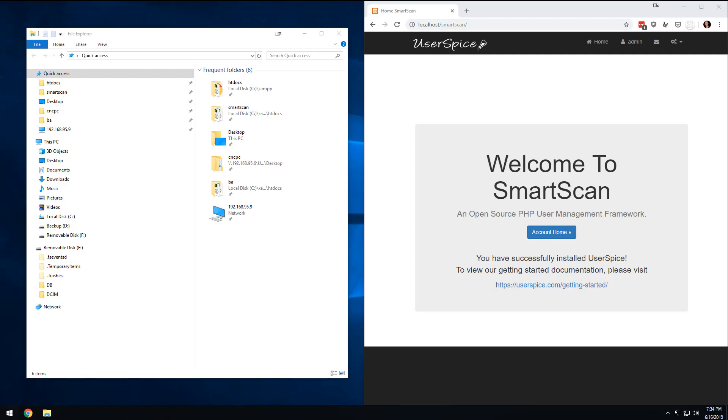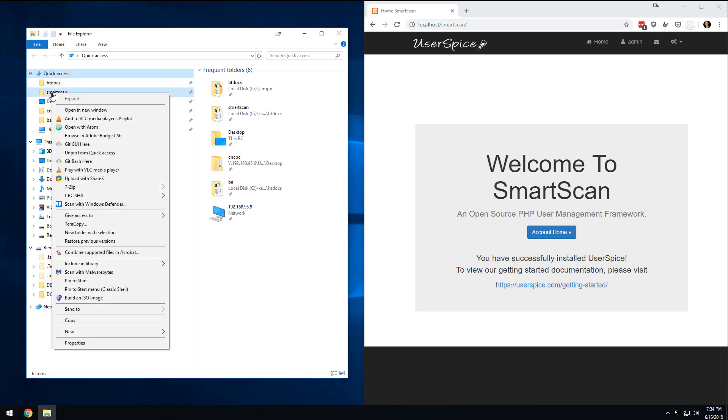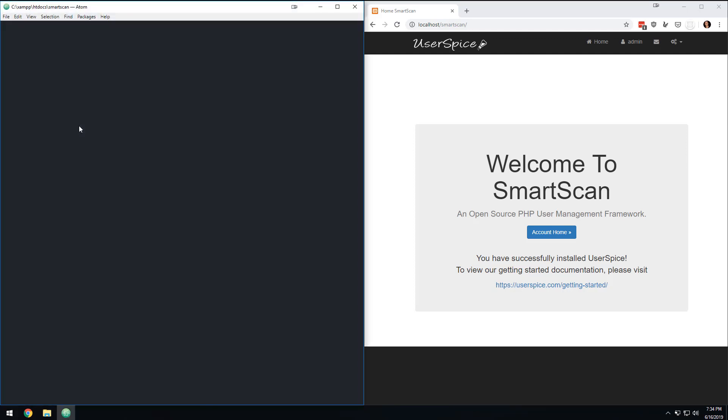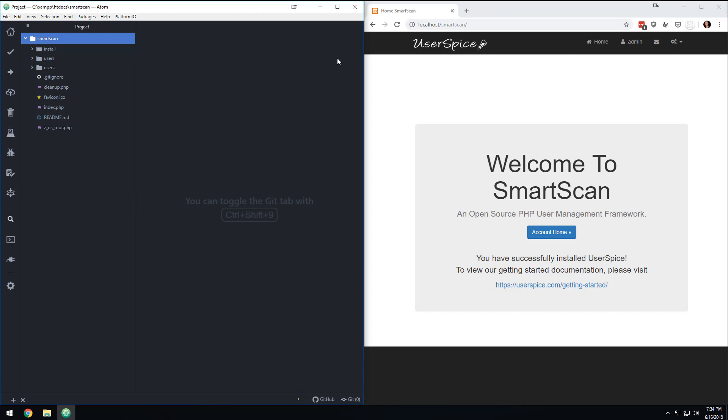So without further ado, we are going to make sure that XAMPP is running and I'm going to right click on the smart scan folder and click open with Atom. If you don't have that option, you can go into the settings menu in Atom and there's a thing to add it to the context menu. But what we're going to do is we're going to right click. And if you'll notice, you have all of your project in one spot right here on the right. So we can get to all the folders and all that kind of stuff.